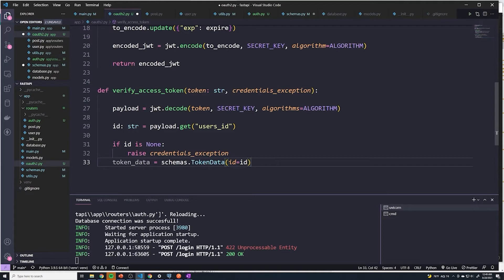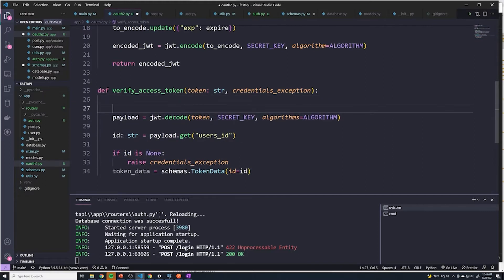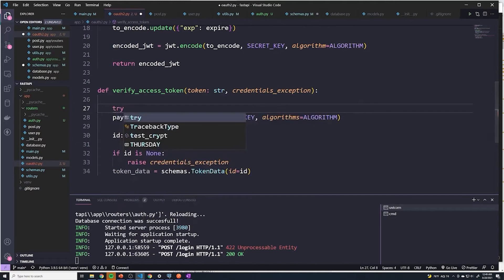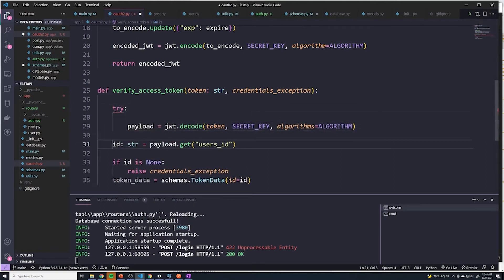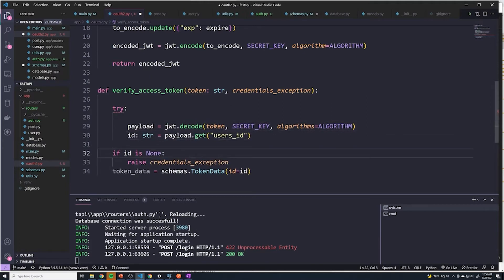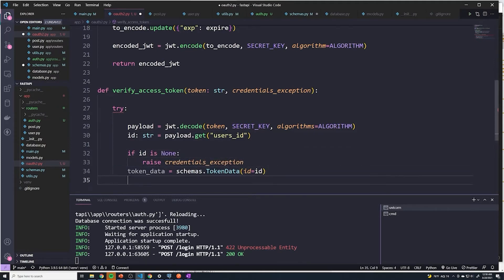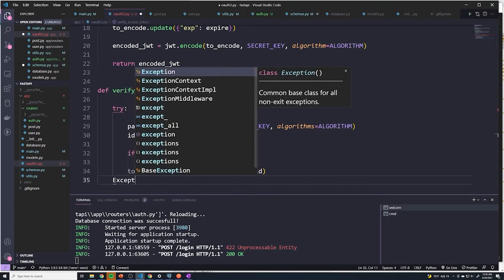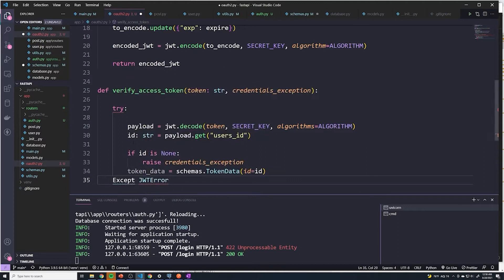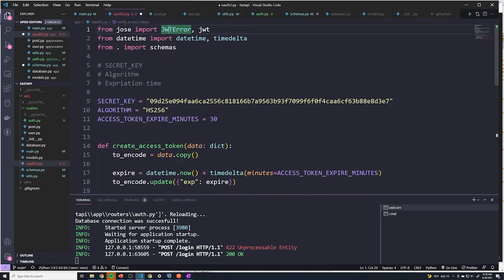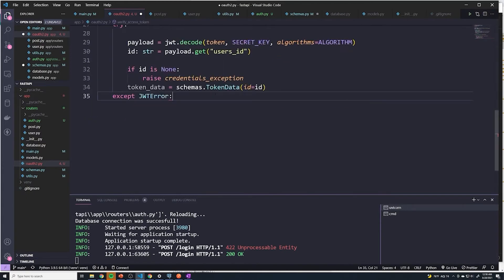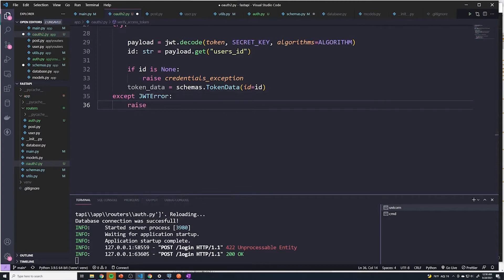Now we're almost done with this function. However, there's one little issue, because we can run into an error in any one of these lines. So anytime you're working with code that can error out, you want to do a try/except block. So we'll do try, indent these lines, and then here we'll say except and pass in JWTError — this should not be capitalized, and remember this is coming from the jose library. And once again, we're just going to raise a credentials exception if there's any kind of error that we didn't account for.